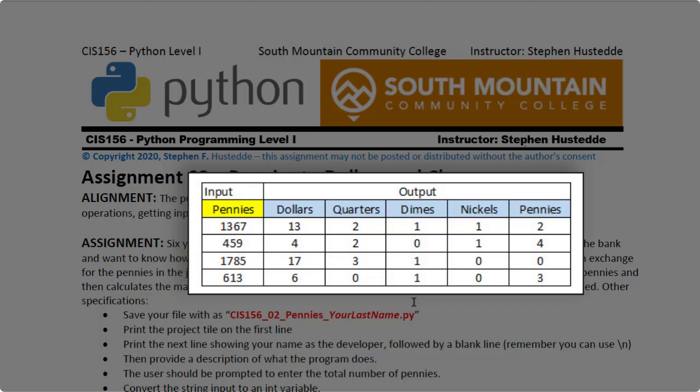You can see we would never have more than three quarters because four quarters would be a dollar. We'd never have more than two dimes because three dimes would be a quarter. Never have more than two nickels because that should be a dime. We never have more than five pennies because that should be a nickel.